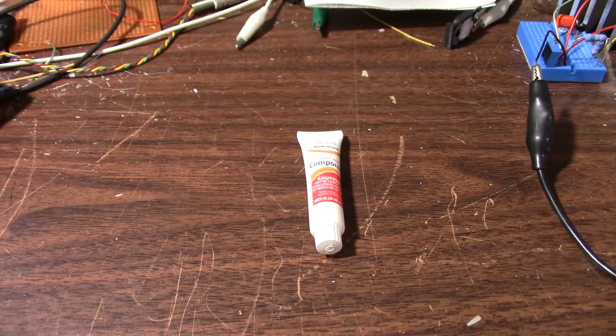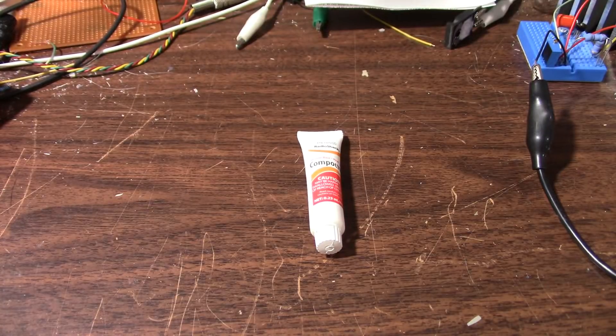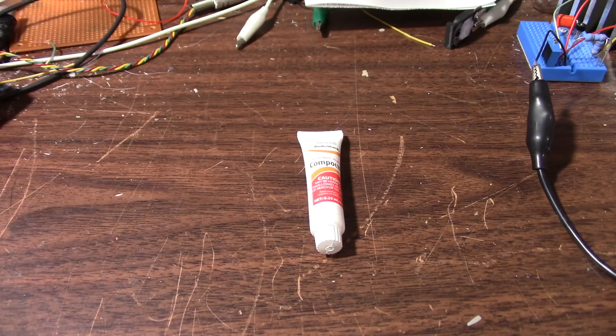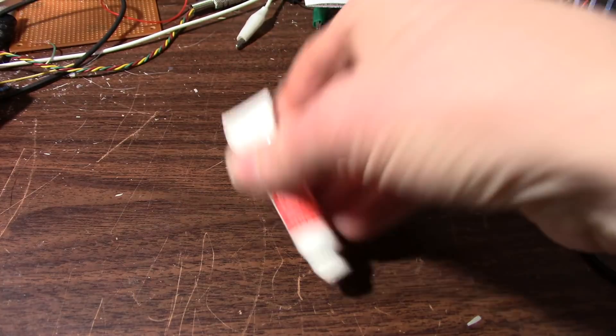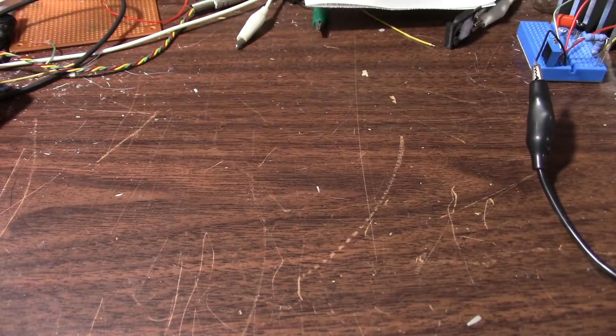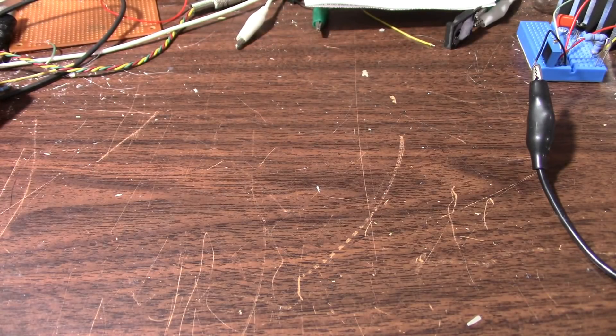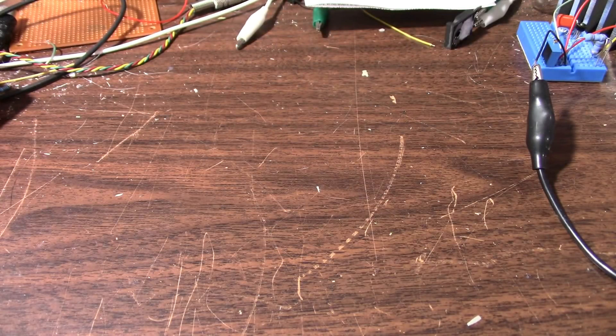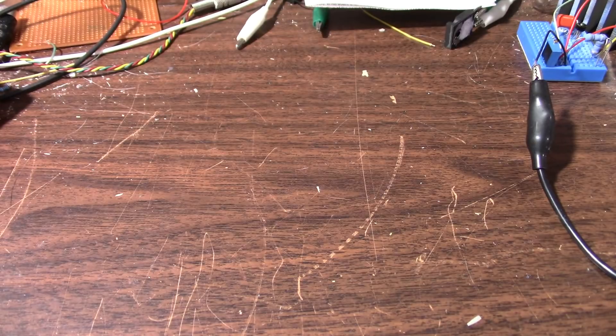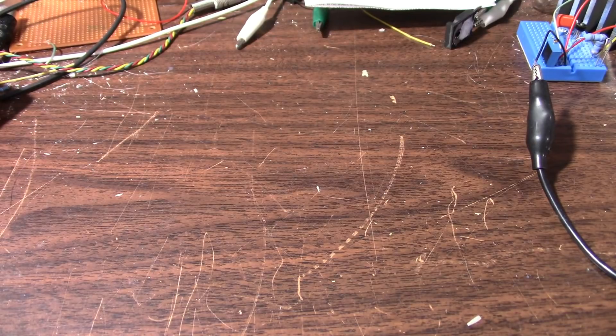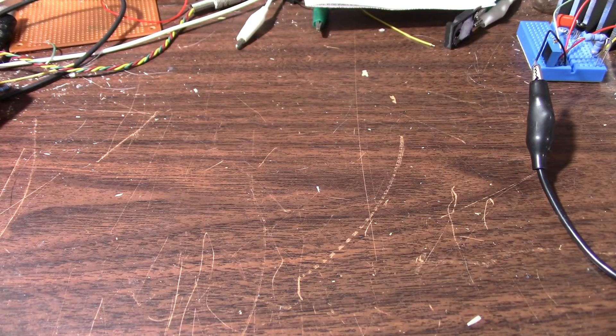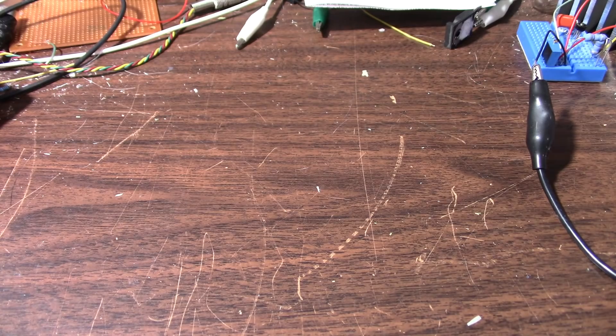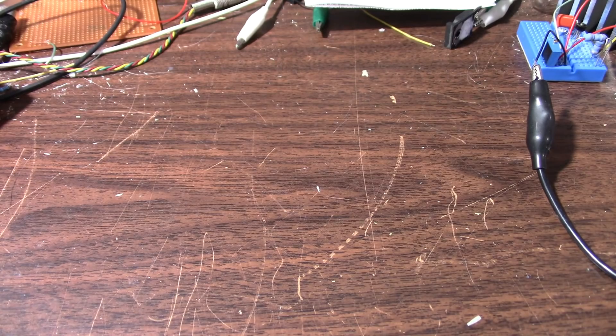Welcome everyone to the Radio Shack Thermal Compound Tube Show. Oh wait a minute, wait a minute. Wrong channel. Nope, this is the John Audio Tech channel. There's probably a Radio Shack Thermal Compound Tube channel somewhere on YouTube if you look for it. There's just about anything else.